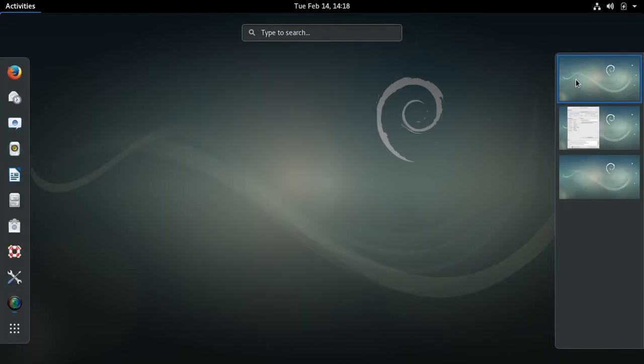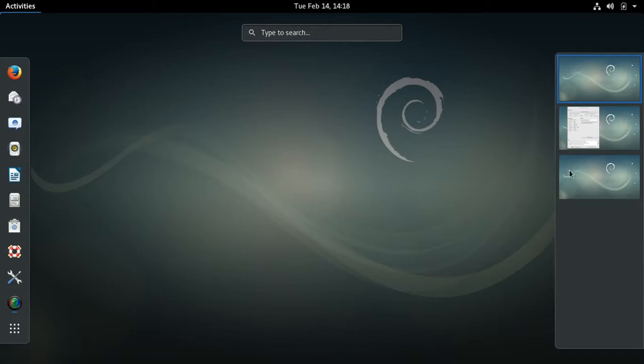I'm going to keep it in Workspace number two, which automatically gives me a Workspace number three. So if I open something in Workspace number three, for instance the File Manager...